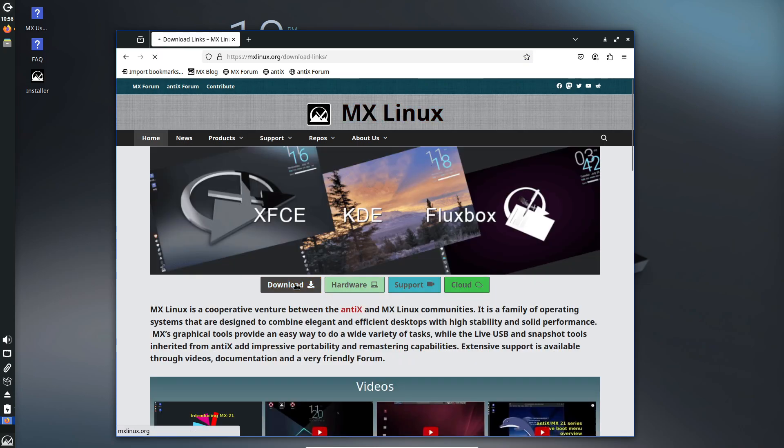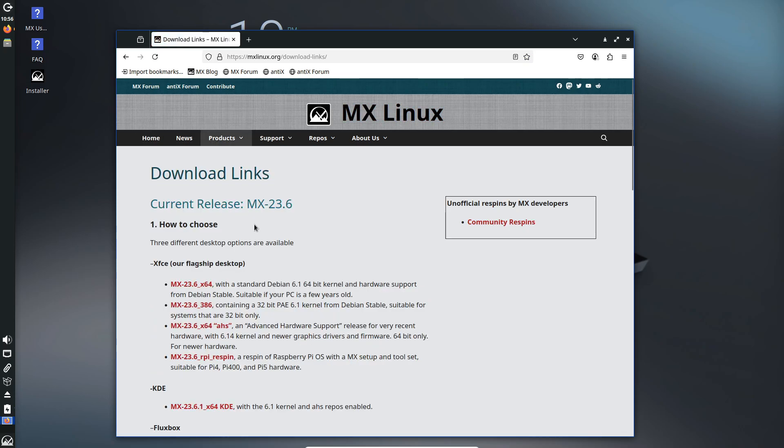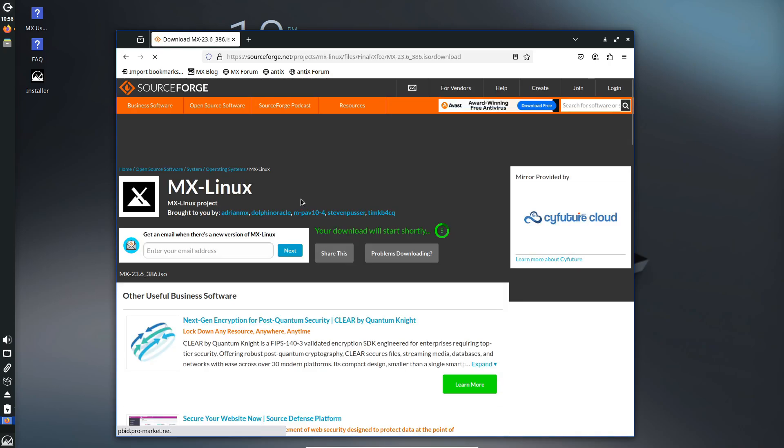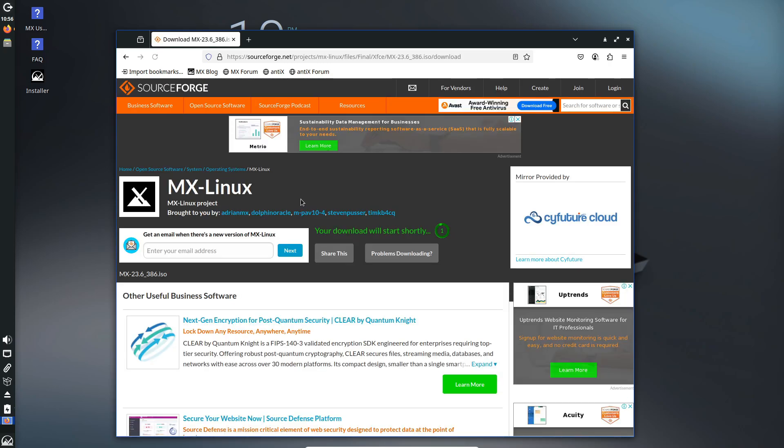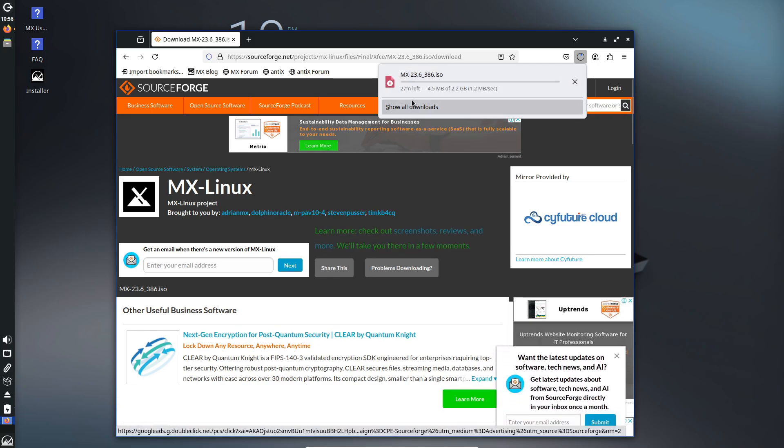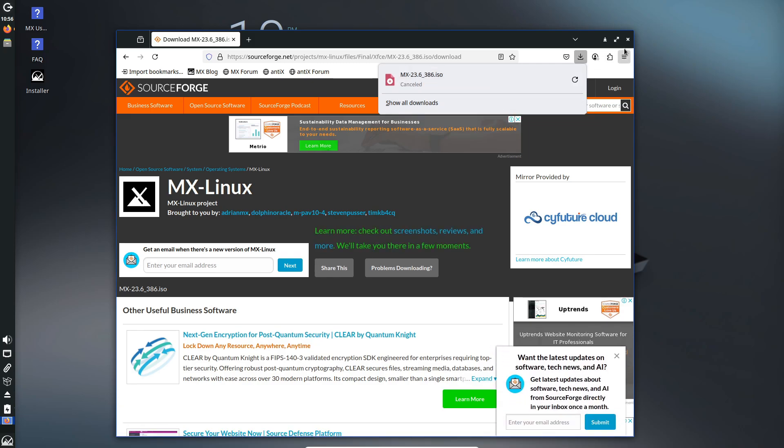To install, grab the 386 ISO from MX Linux's download page. In my tests, MX Linux XFCE felt quick and responsive, even on machines with just half a gigabyte of RAM.